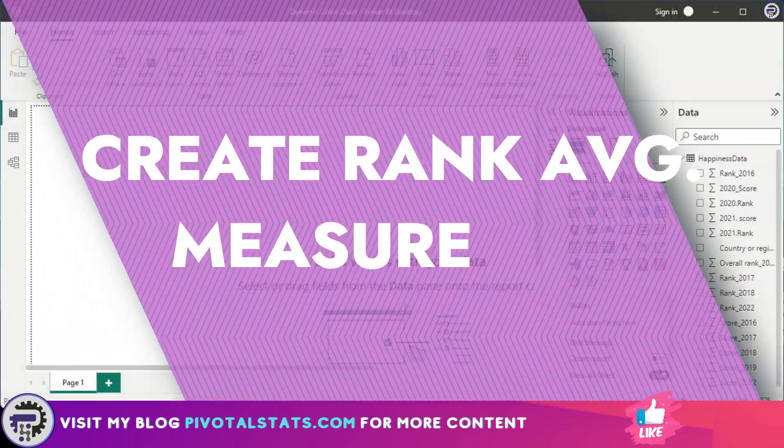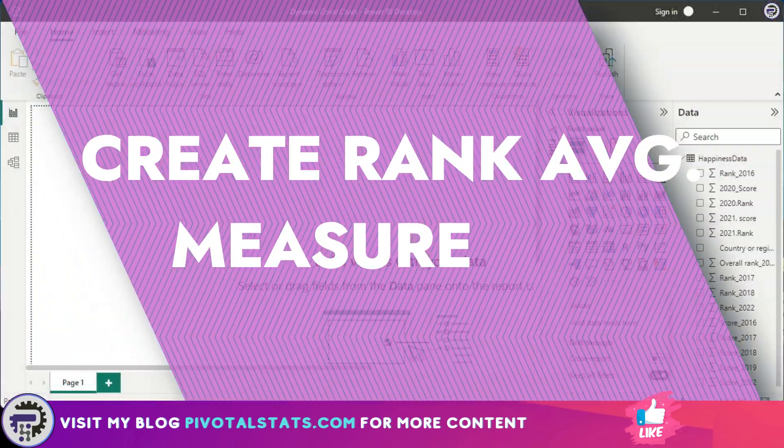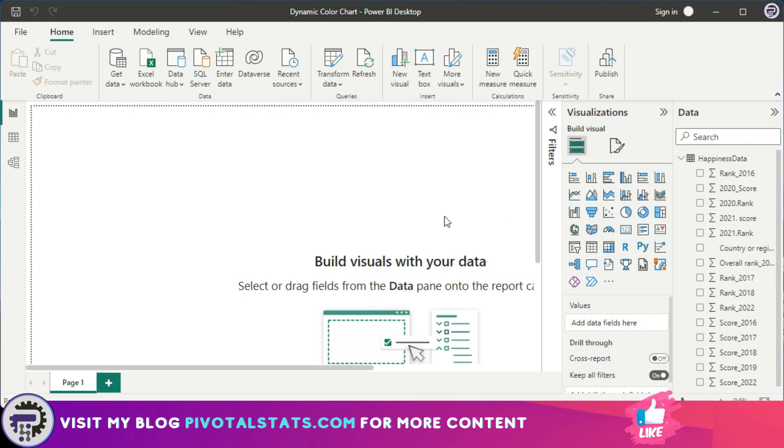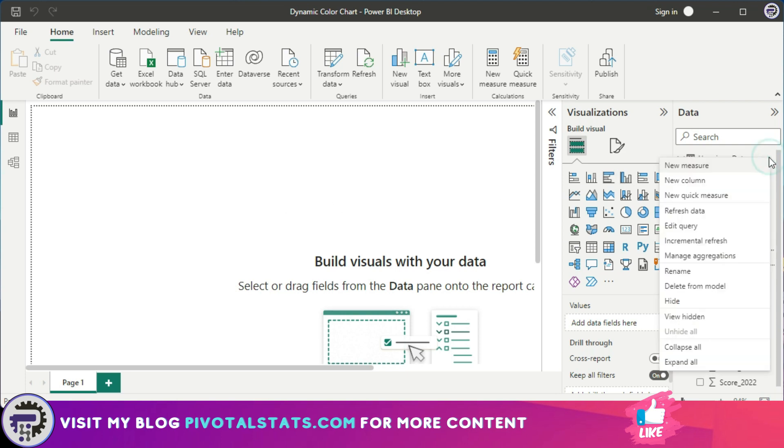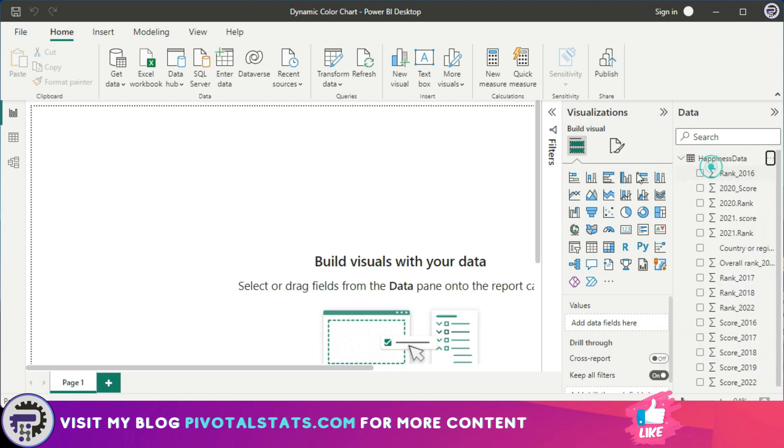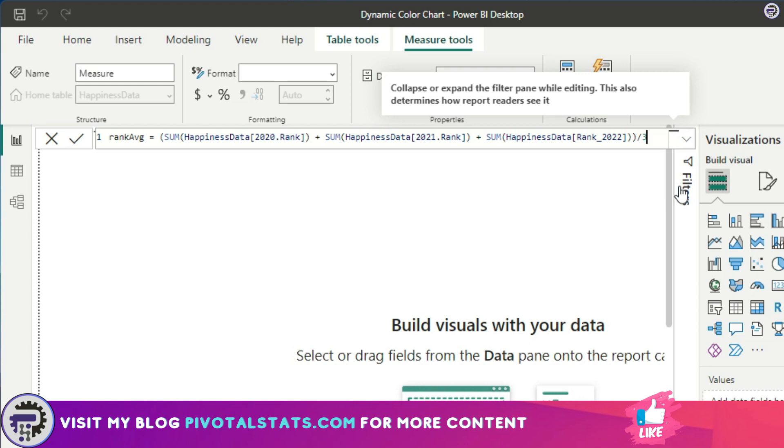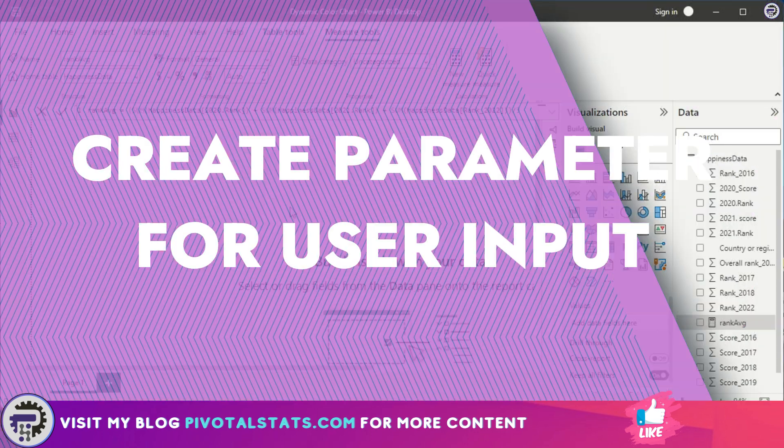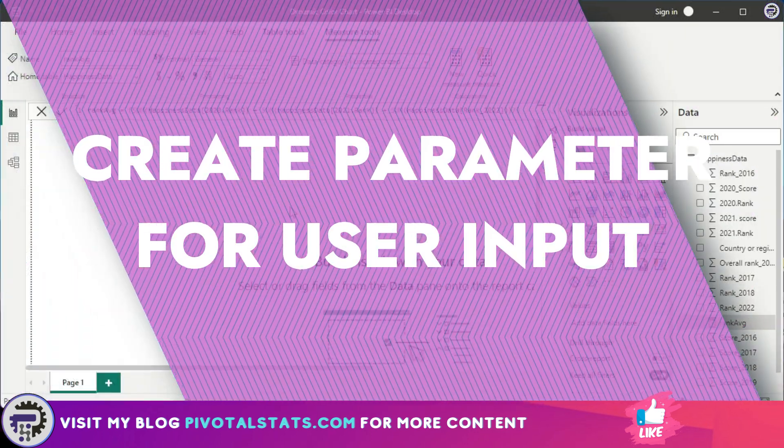Now, to begin with, the first thing that you need to do to create that dynamic chart is to create a measure. This measure will capture the average rank for the past three years, that is 2020, 2021, and 2022. To do that, I'm going to click on this three dots icon here and click on New Measure. So we have created this measure which is simply calculating the average rank for 2020, 2021, and 2022.